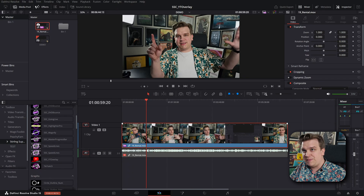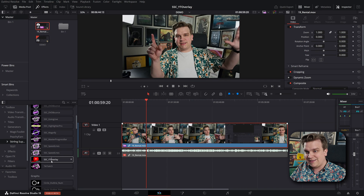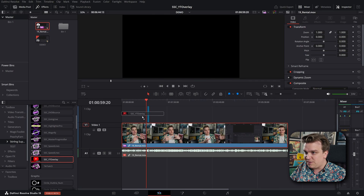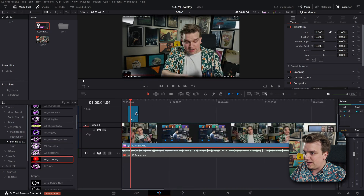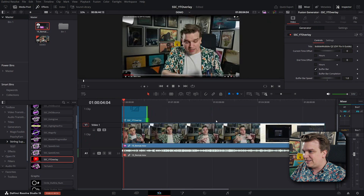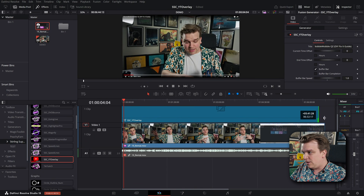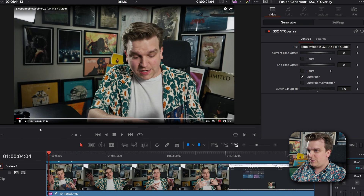Now in DaVinci Resolve, you can open up your effects library, come to Generator Sterling Supply Co, and grab the SSC YouTube overlay. Drop that right on your clip, go to the beginning of your clip, extend it out all the way, and you'll have all those assets.